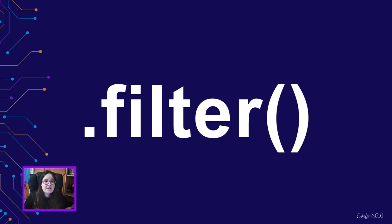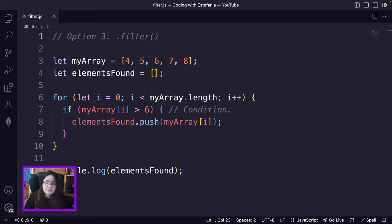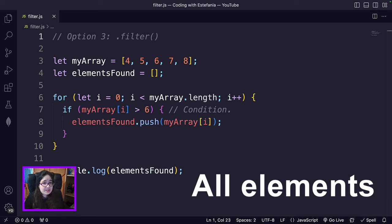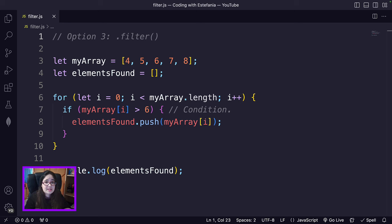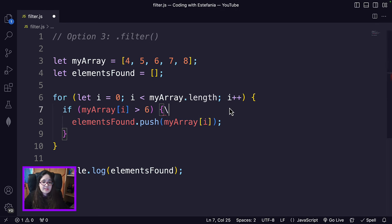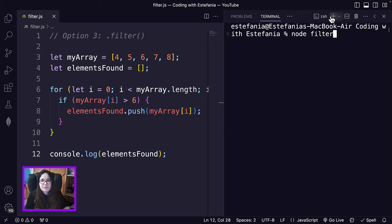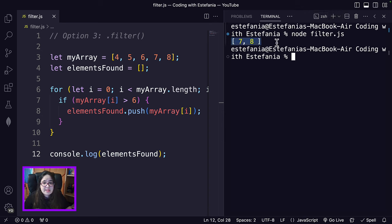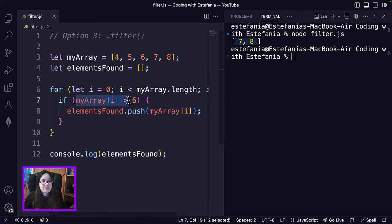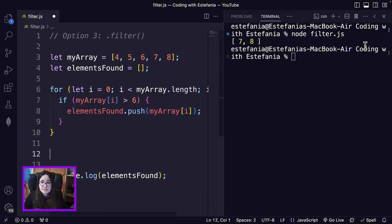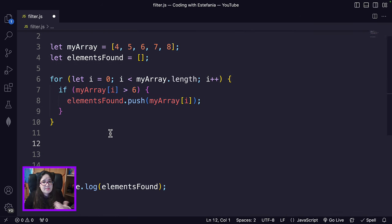Now let's go to our third alternative, the filter method. We can extend the idea further to find all the elements that match a certain criteria, because previously with find we only got the first element, which was number seven. But what if we want to find all the elements that match a specific criteria? Instead of using find, we use filter. Let's run the code — node filter.js — and we see a list with two elements, seven and eight, because these are the two elements that match the criteria of being greater than six. So let's use filter to replace these lines of code.